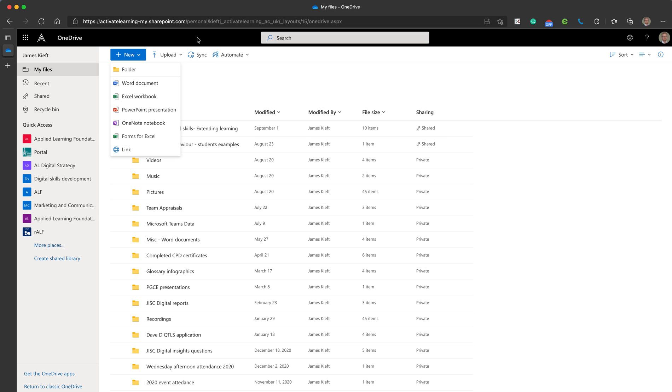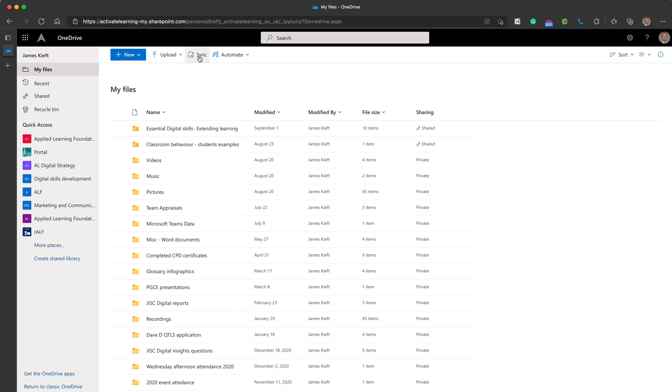If you're going offline and you're going maybe on a train ride where you're going to need access to your files, if you click sync it will sync your files with that device and you'll have a local copy that you can work on and then when your files re-sync when you're back in an internet connection it will bring all the updates across.